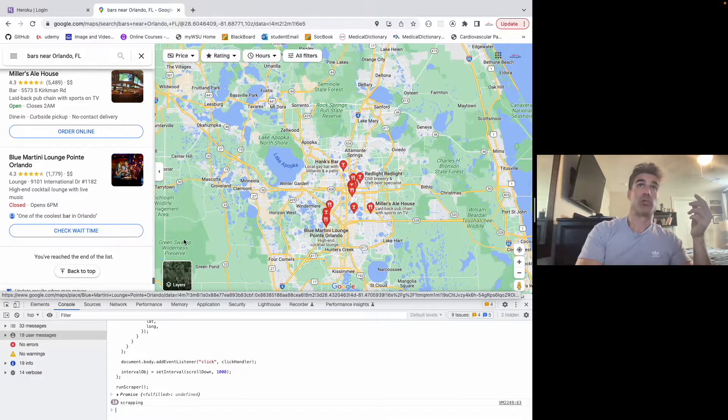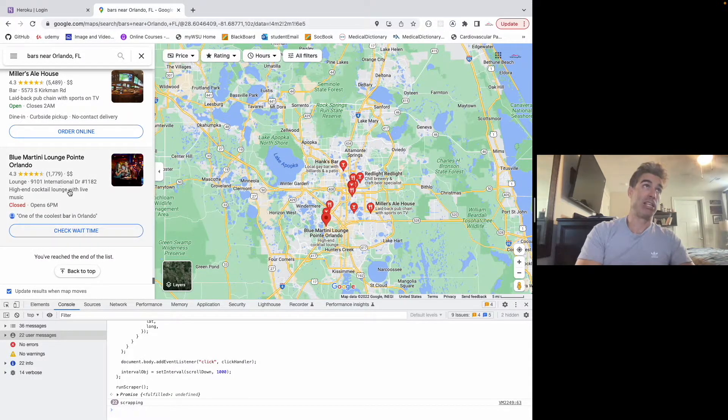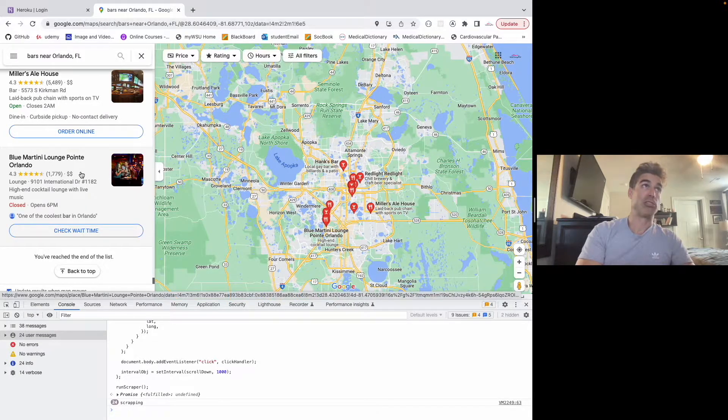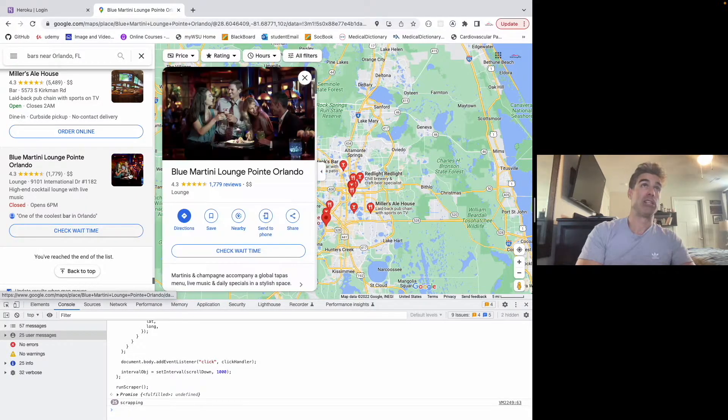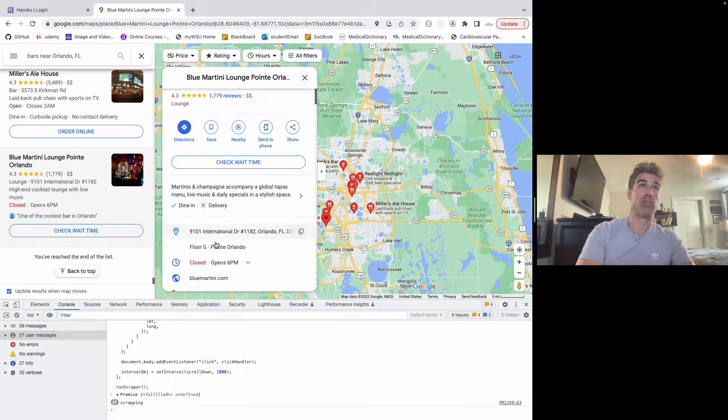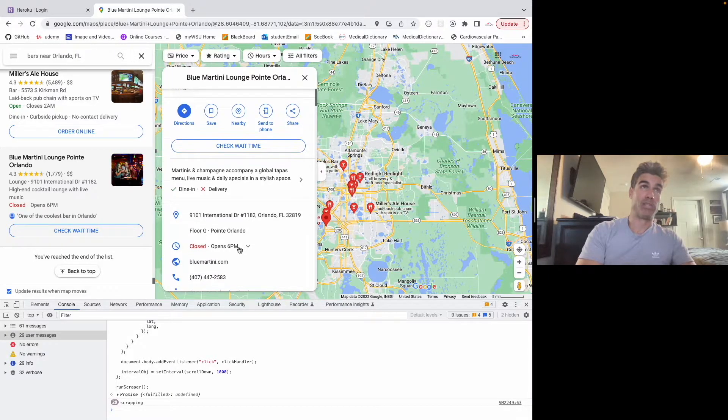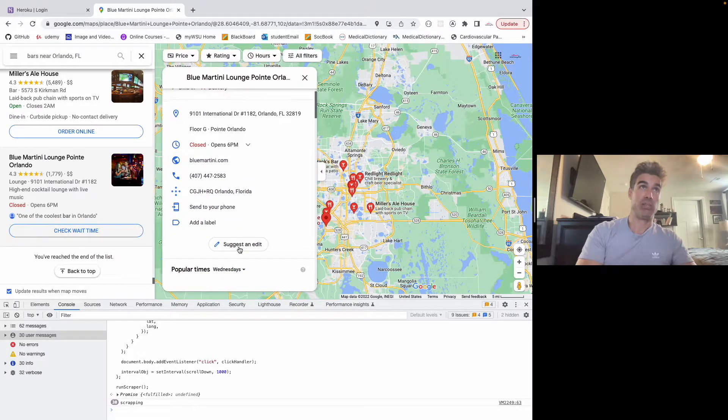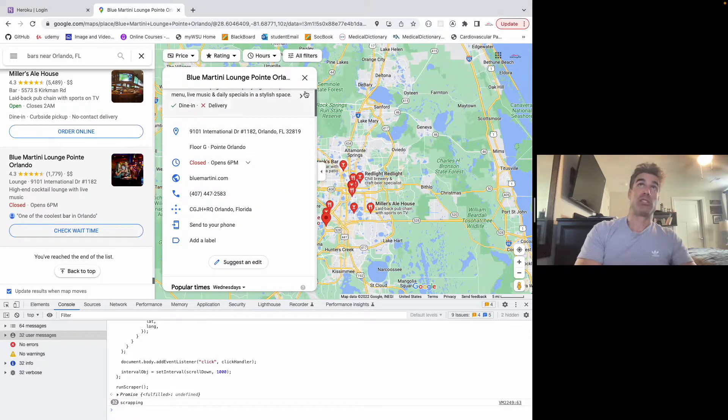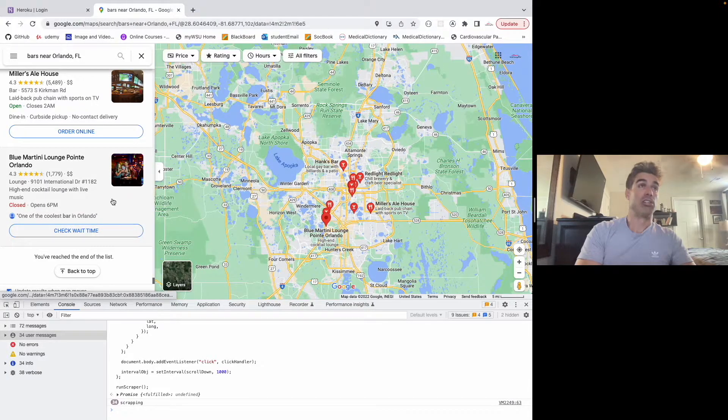But you can get any of the information that's on Google Maps, like name, website, phone, whatever. I just got the name and the latitude and longitude because that's all I really needed.